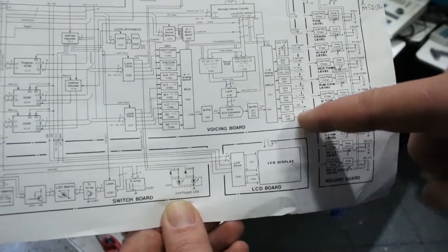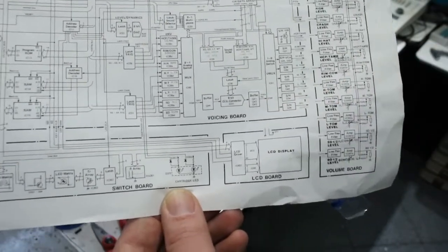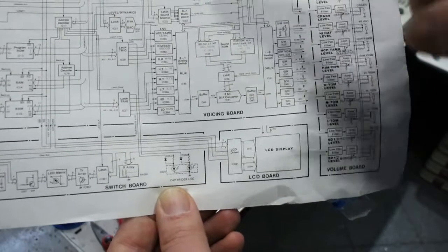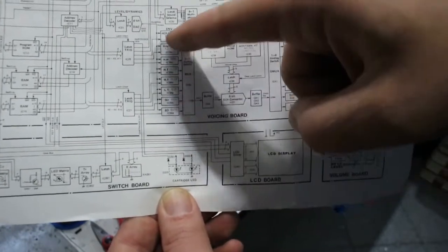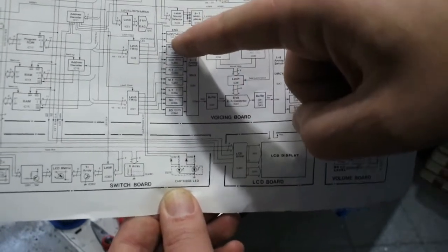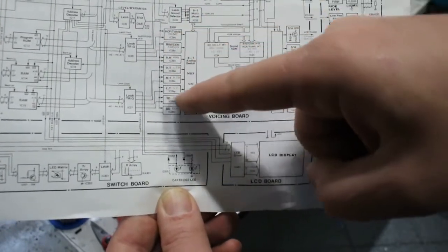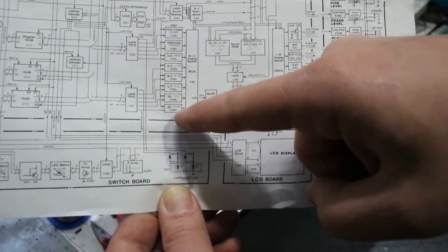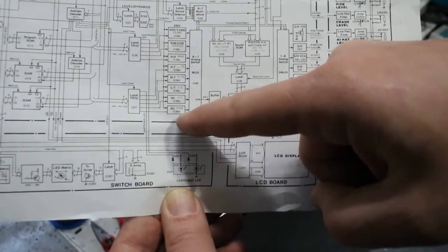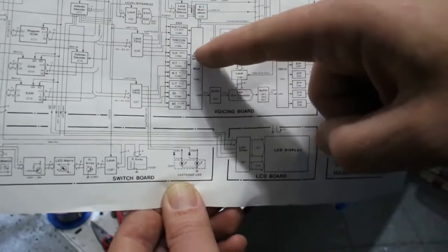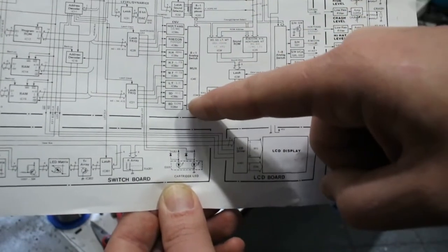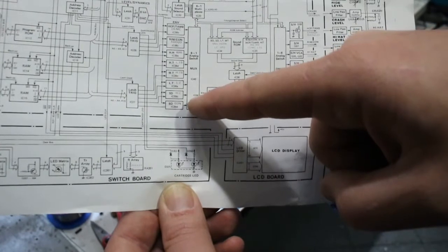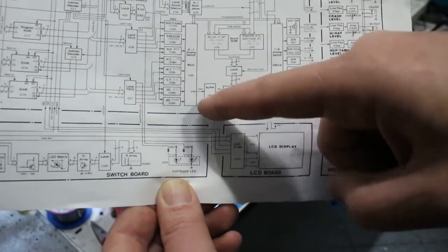And then it goes to the main output. The envelopes are individually generated for each instrument, and then fed into another 4051 analog switch, and they come out of here.